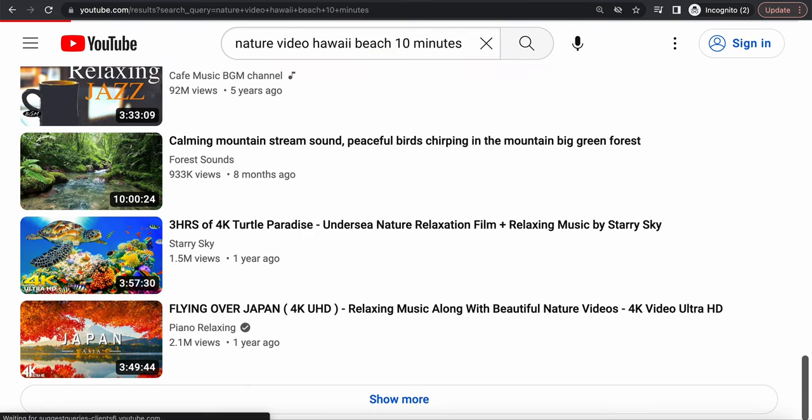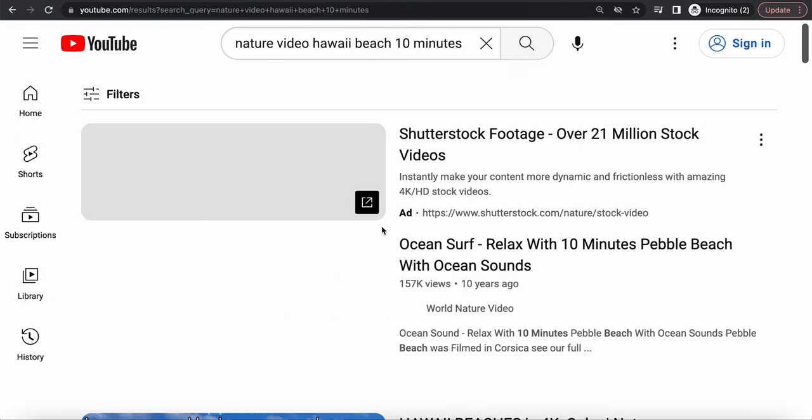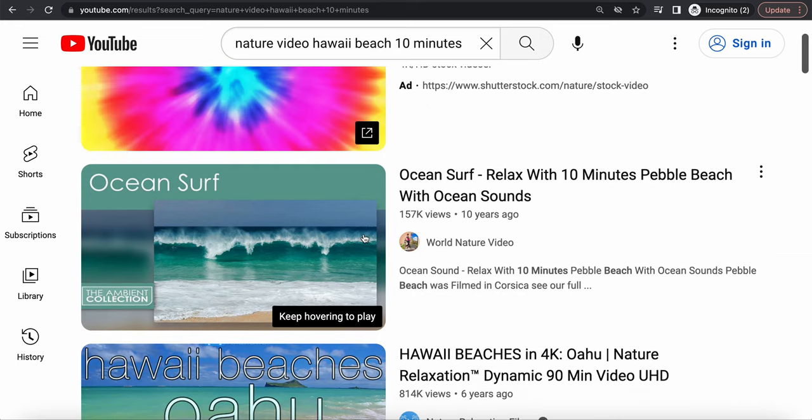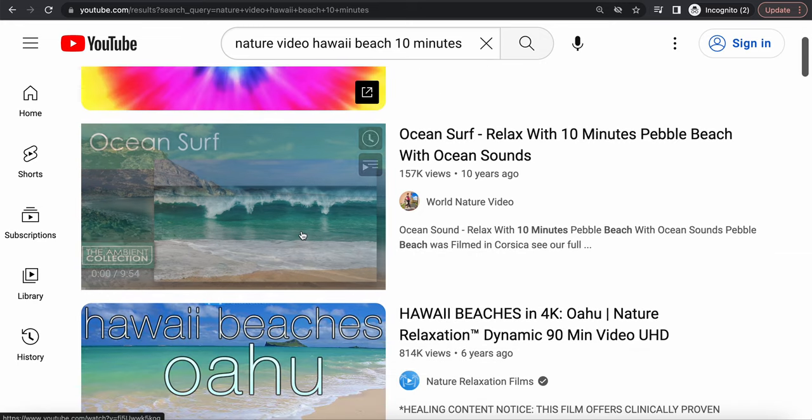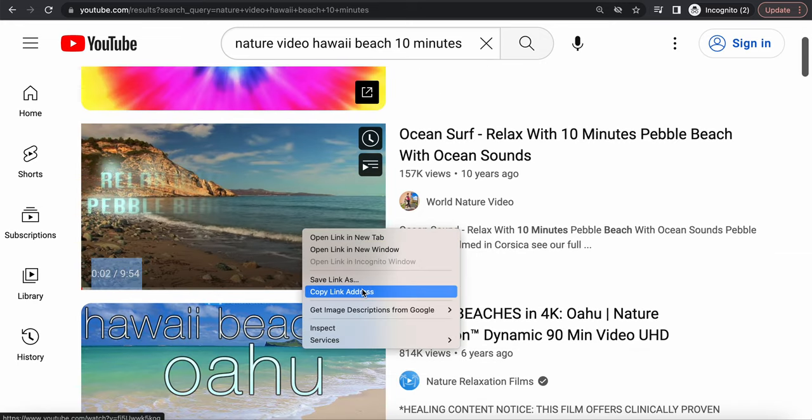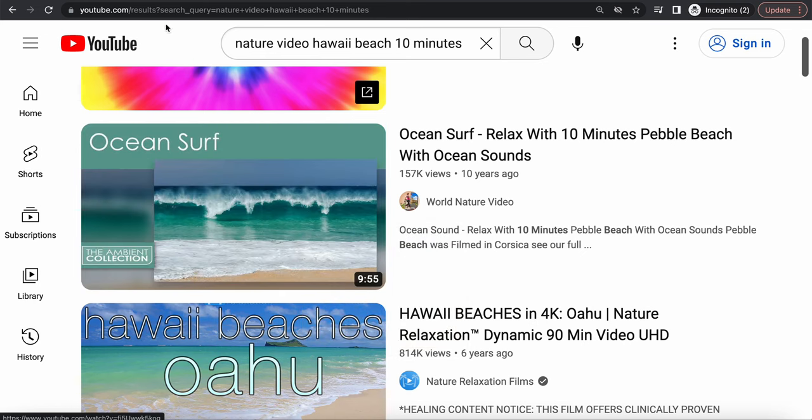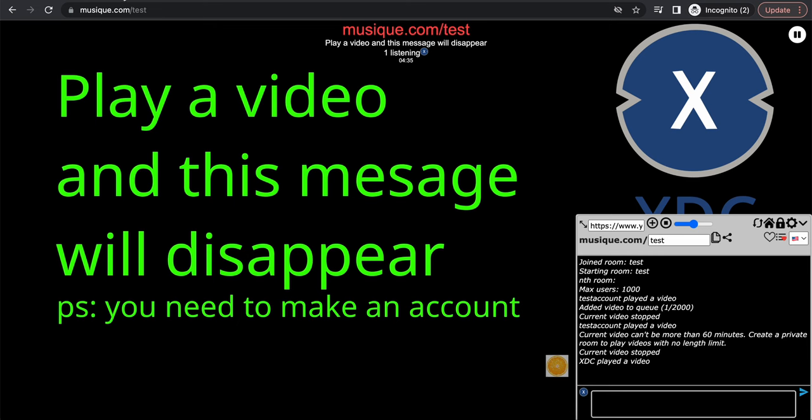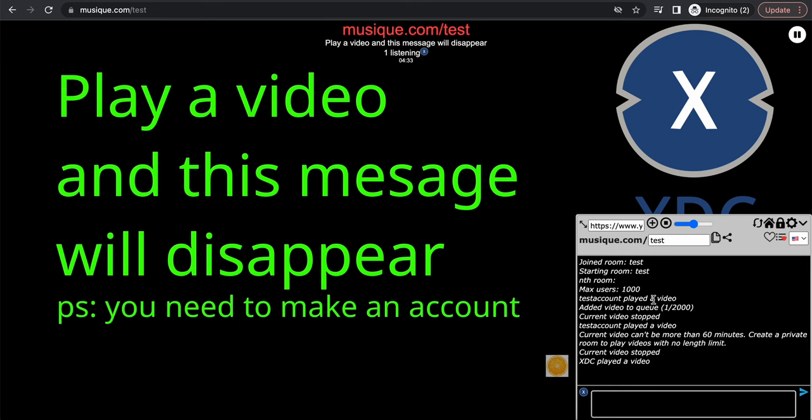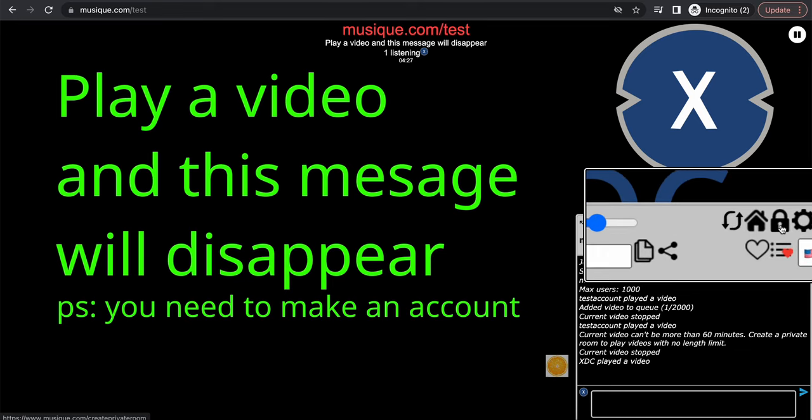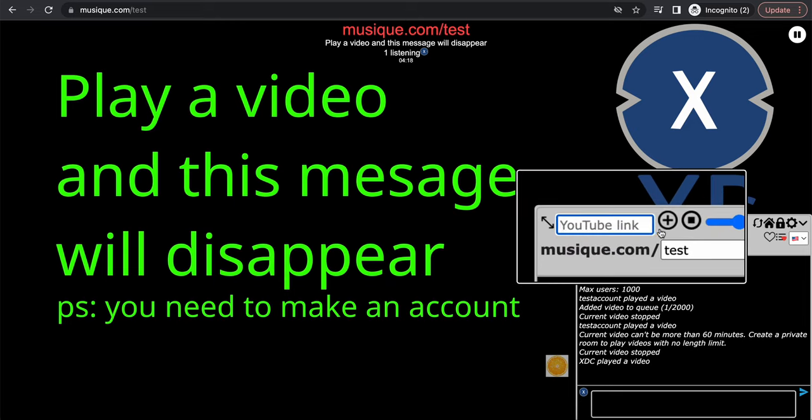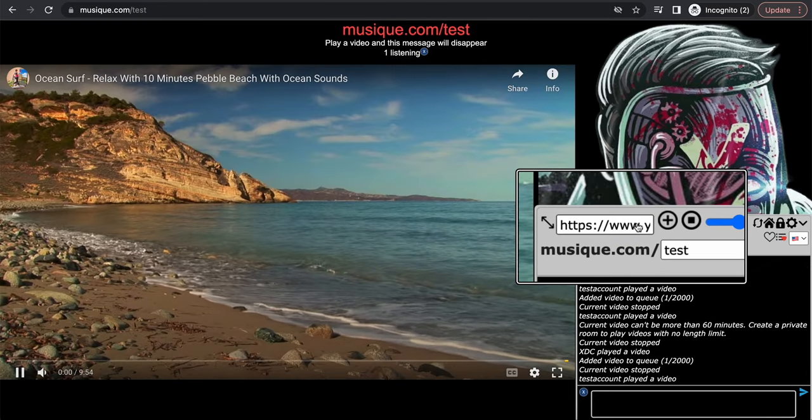That one was more than one hour. You can't play videos that are more than one hour in public rooms on musique. However, there's no limit for private rooms. So I'll just tell you how to create a private room. Just go right here, click the lock button, and it'll open a new tab with the private room. Basically, let's go back to here, paste the YouTube link here, and then click the plus button.